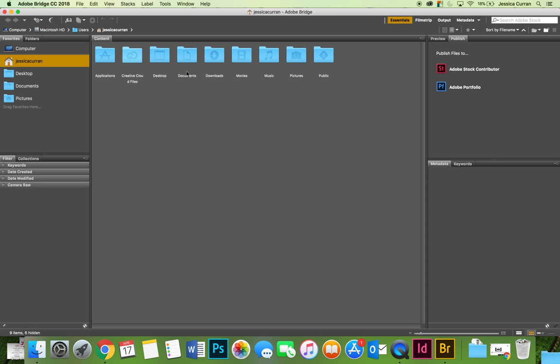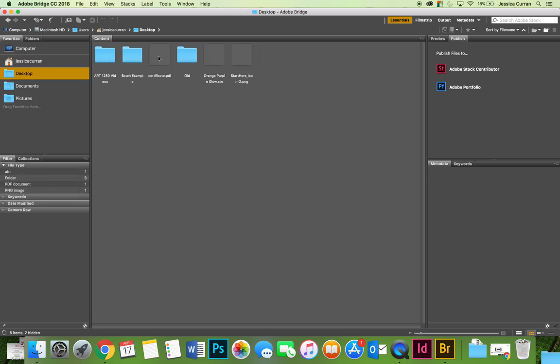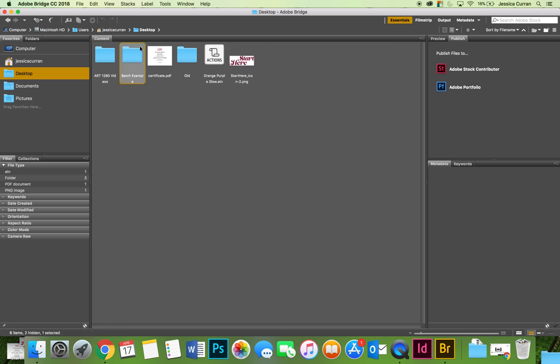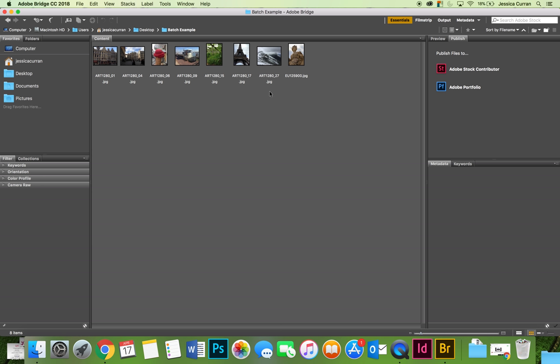The first thing that I did was I created a folder and I put it on my desktop because that's where I am going to go to find it. Inside of it, I put a series of images that I want to apply our orange and purple glow action to.